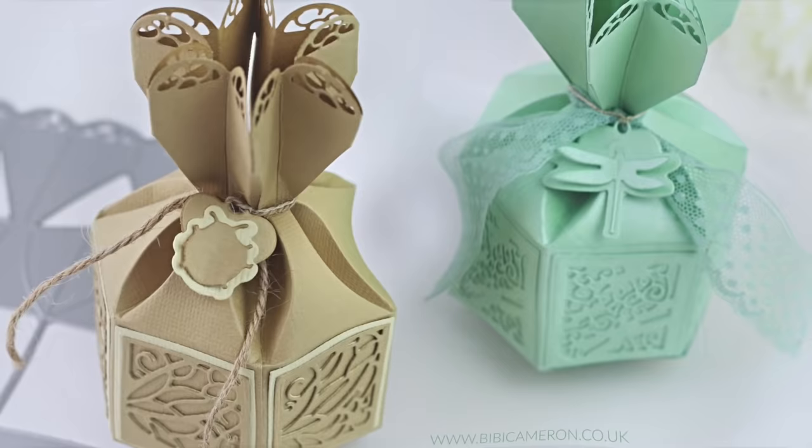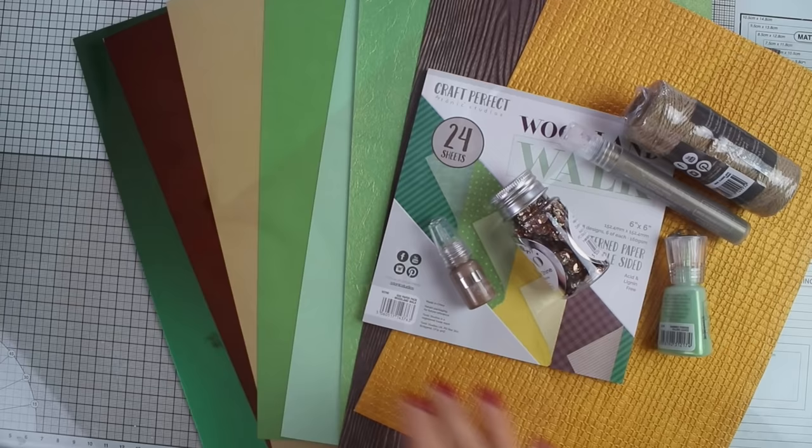Today I'm going to be showing how to use the die set in the Tonic Craft Kit number 20 and the contents of the kit.